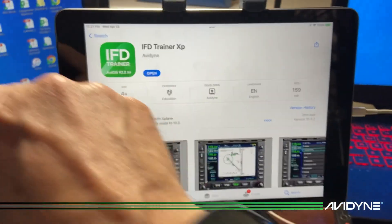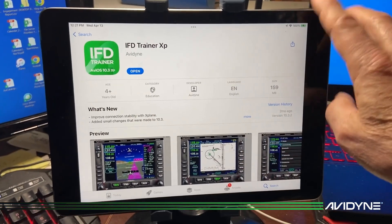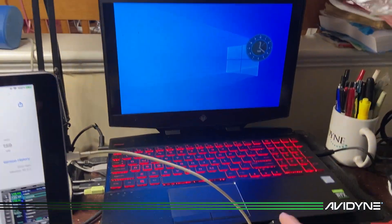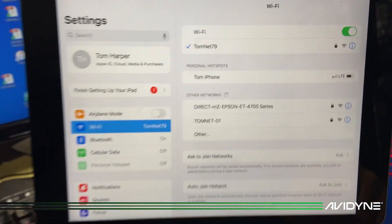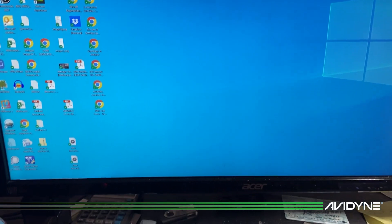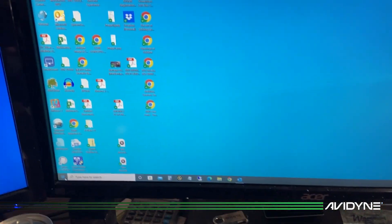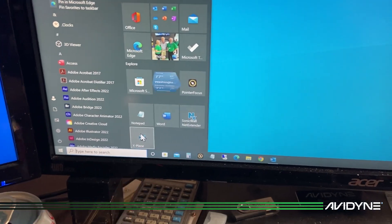IFD Trainer XP allows you to interface with your computer. Both your iPad and your computer — in this case my laptop — have to be on the same network, my home network which is TomNet 79. My laptop is also on the same Wi-Fi network. Now that I've got X-Plane installed, I come over here and launch X-Plane.